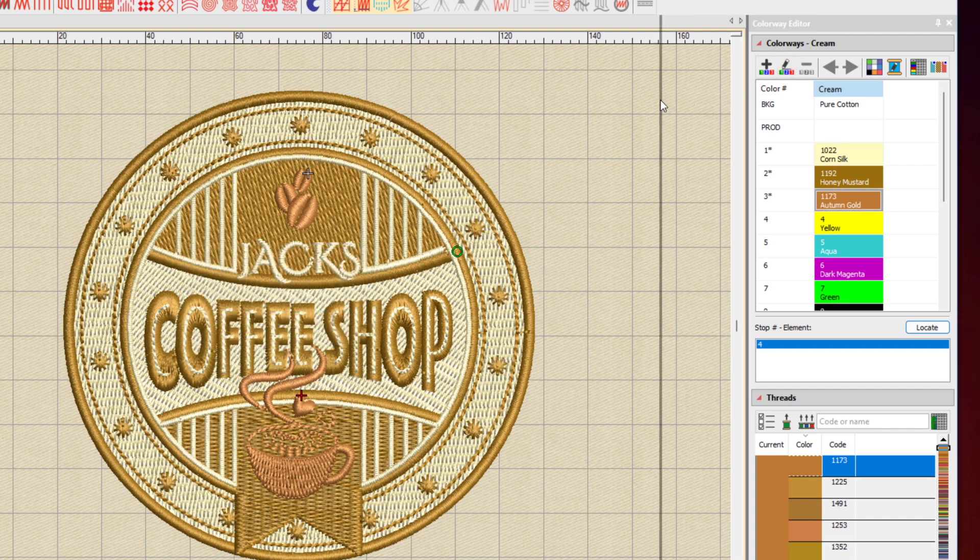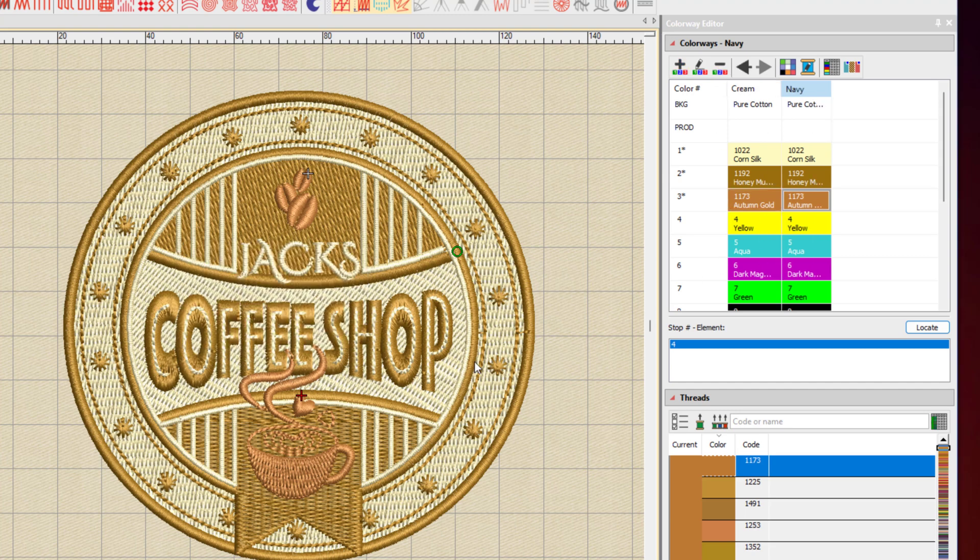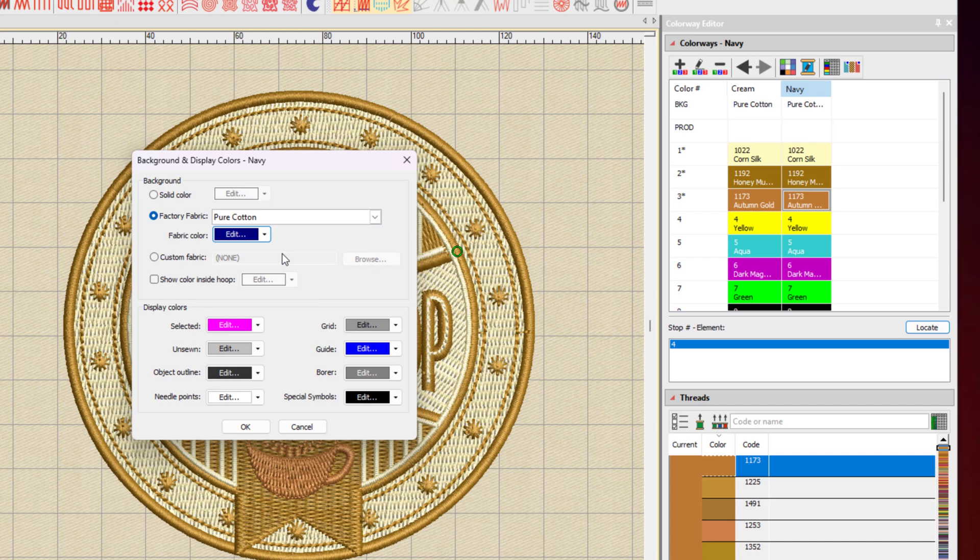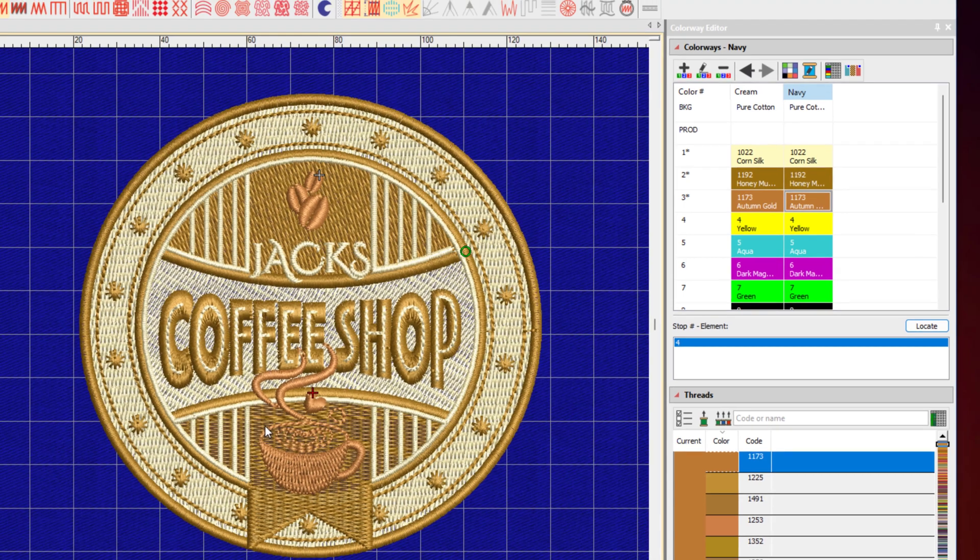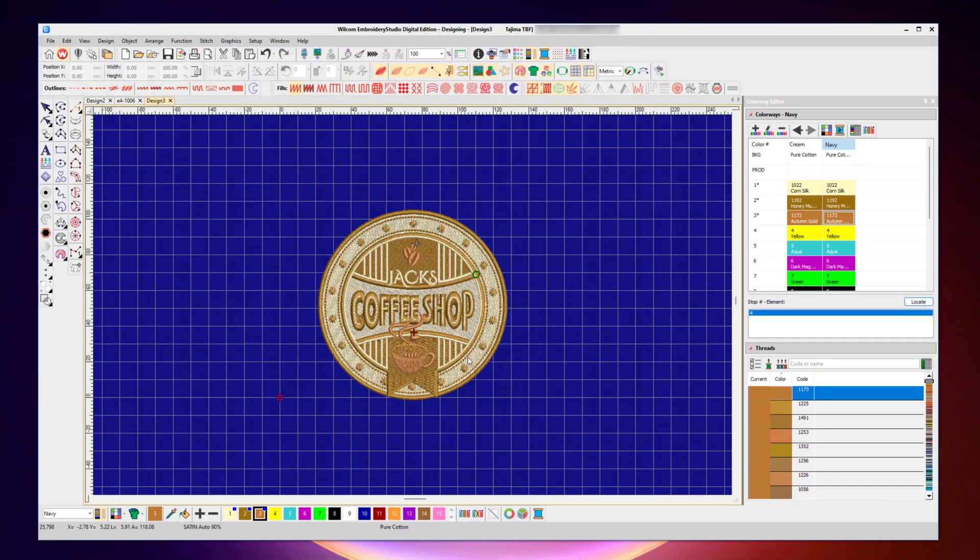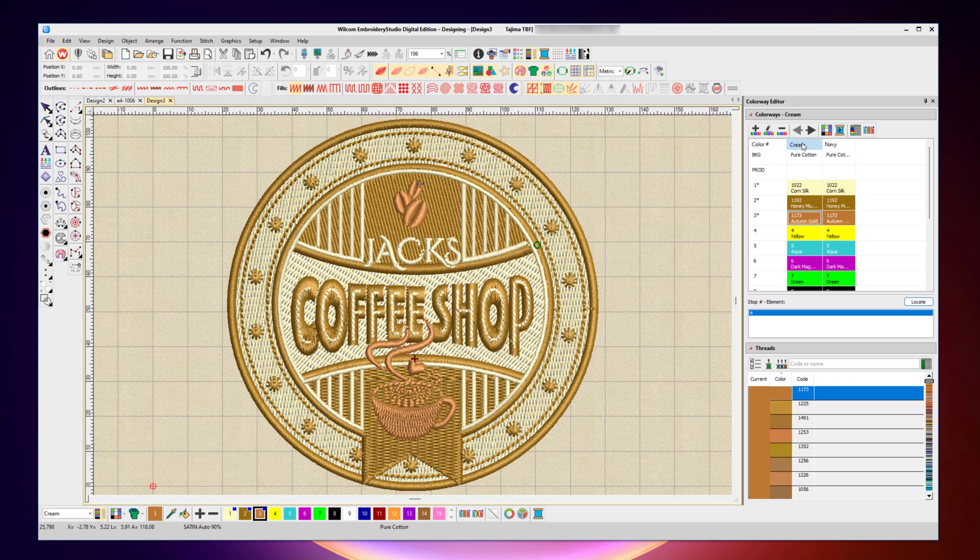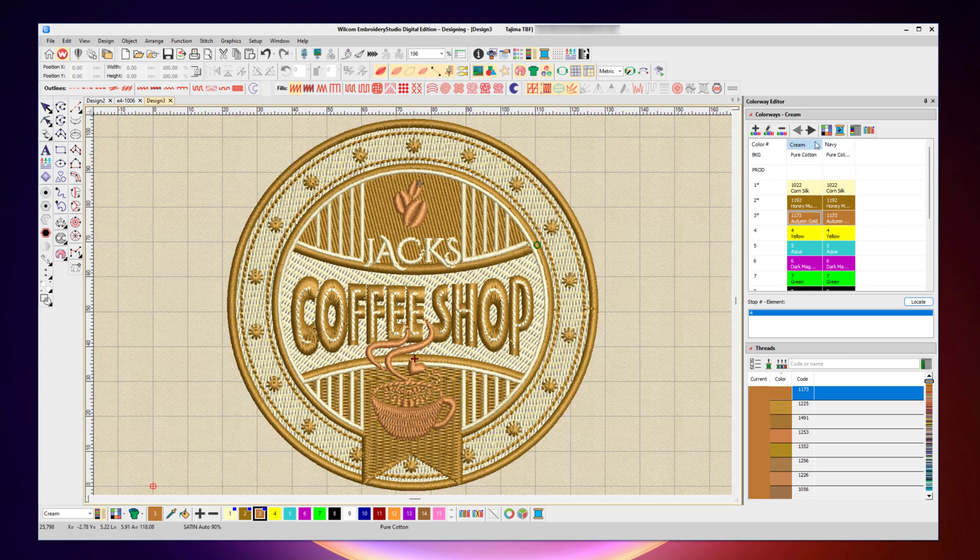And I'll expand that open, and I will add a brand new colorway, and we might call this one navy. We're going to do a navy blue background. We'll base it off the cream colorway, so it'll copy those colors across initially. But for the background, I want to modify that from this cream color, and we'll choose a dark blue or navy style color. And now I've got one navy and one cream colorway to work with.